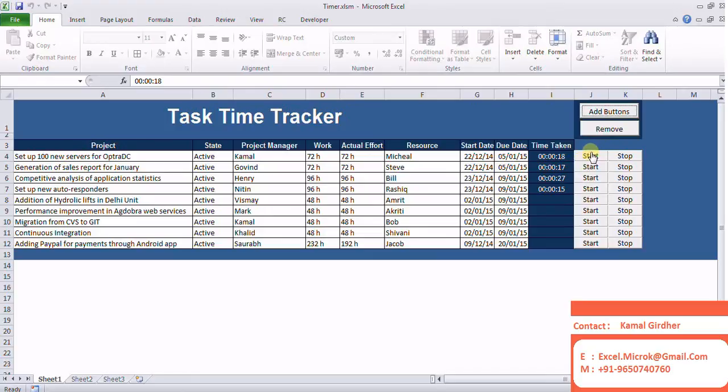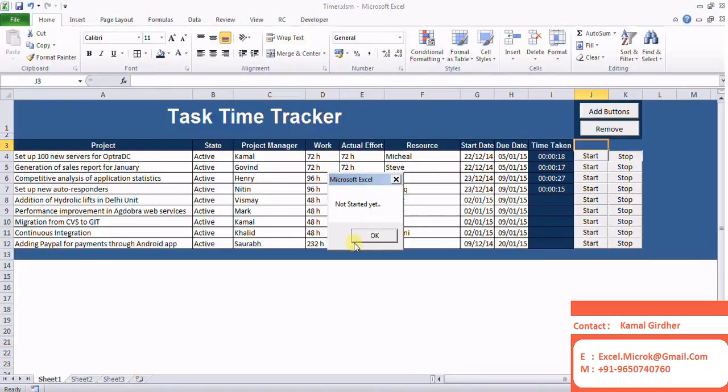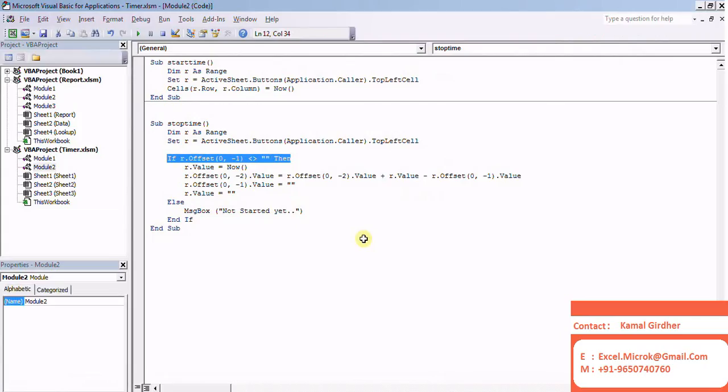I'm on J column. When I'm stopping something, nothing happens because here I have a condition in the stop timer that when it is blank, don't do anything.